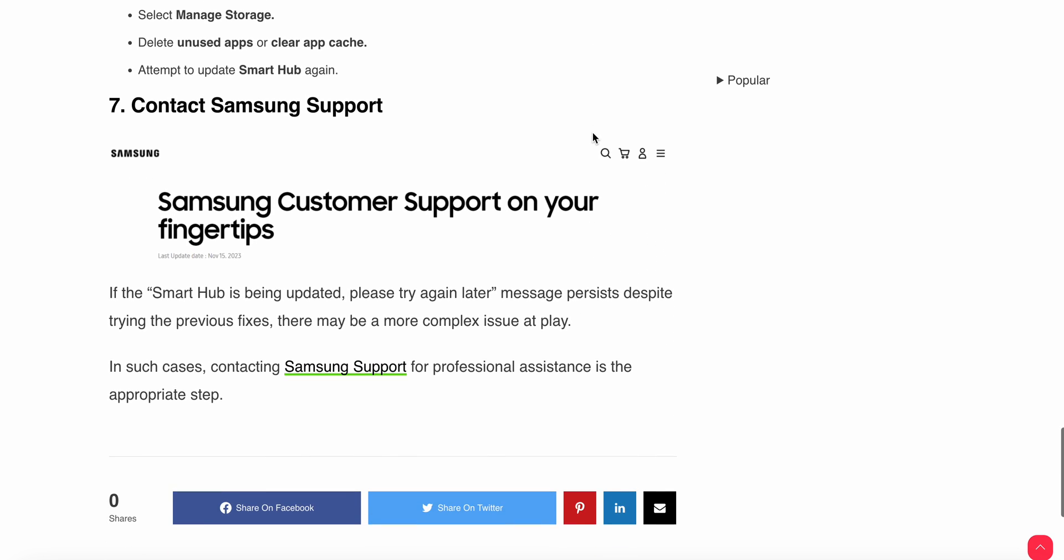If you follow all six or seven steps and don't find any solution, you need to connect with the Samsung support team. They will provide better solutions and professional assistance with appropriate steps. Thank you and have a nice day. Subscribe to our YouTube channel for further information.